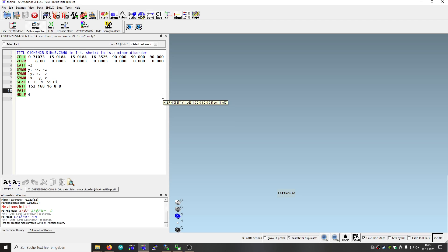Hello, welcome to another ShellXLay tutorial. This time we will solve the structure using ShellXS and the Patterson command, or the Patterson map, to solve the structure.